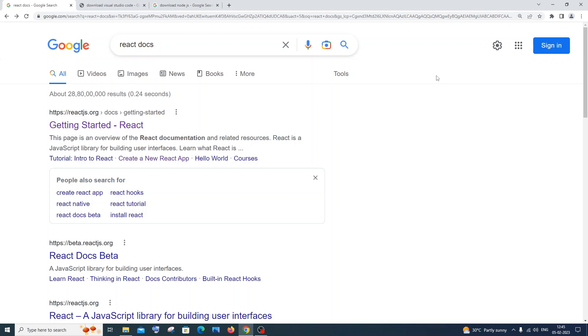Hi everyone! In this video I'll be showing you how to run your first ReactJS app by using Visual Studio Code. So let's get started.